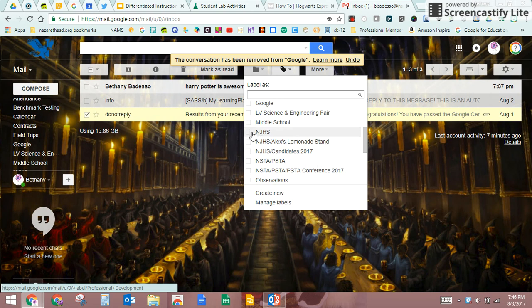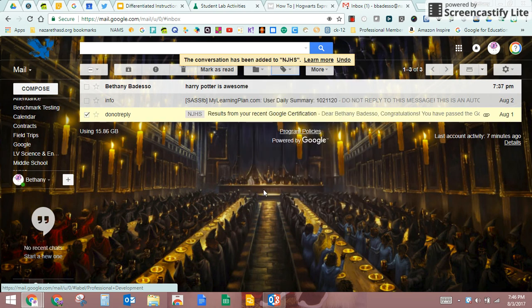So if I go back in and I'm like never mind, I'm not going to label it google anymore, I'm going to name it NJHS. I don't know why I would do that, but let's pretend. Now it's labeled NJHS. So if I want to search for NJHS emails and I type in NJHS, this one's going to pop up.